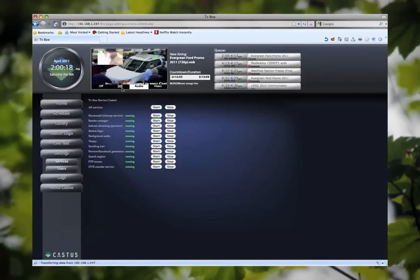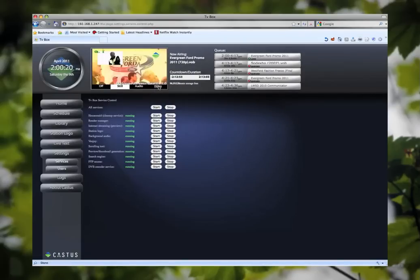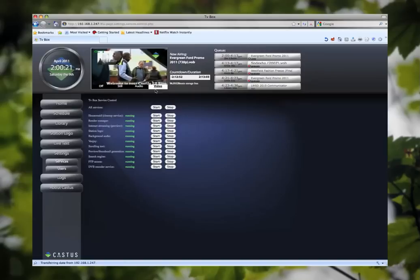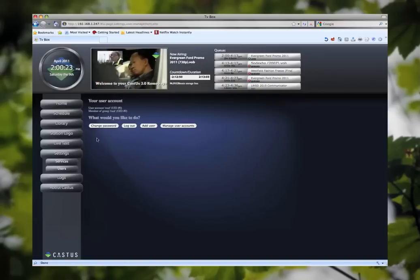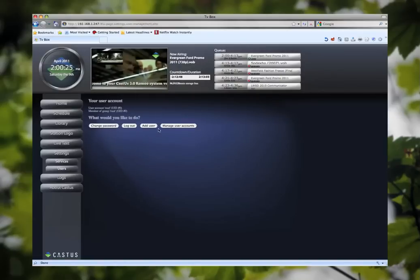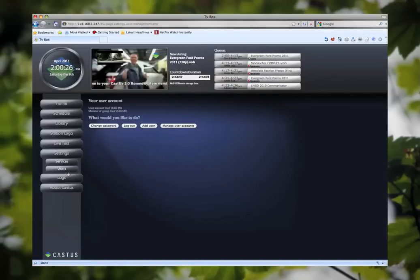This is also where you'll go to do any user account modifications, creating passwords, adding new users, and whatnot.